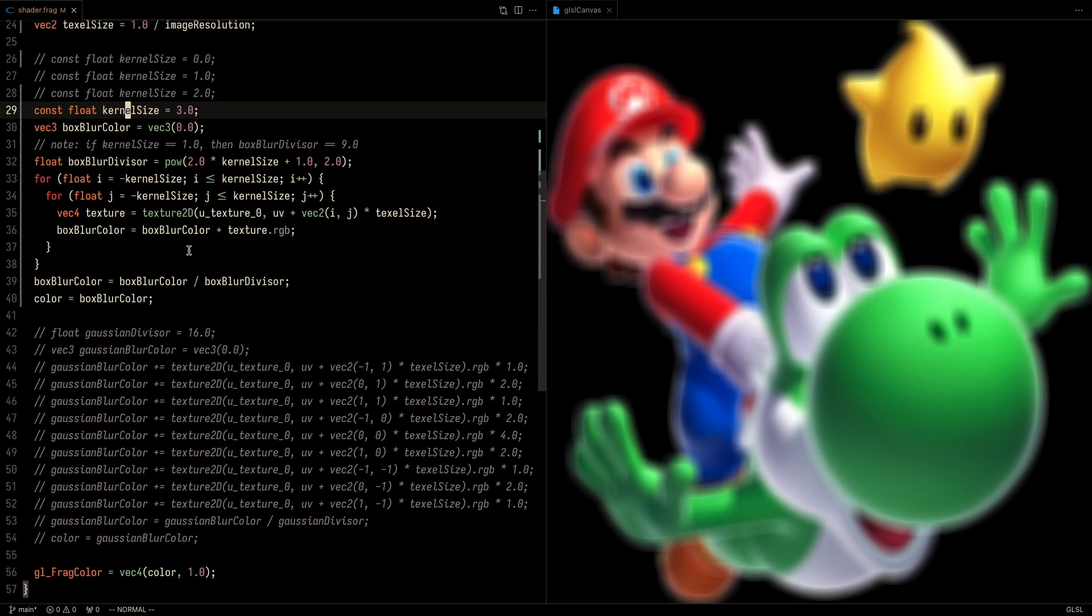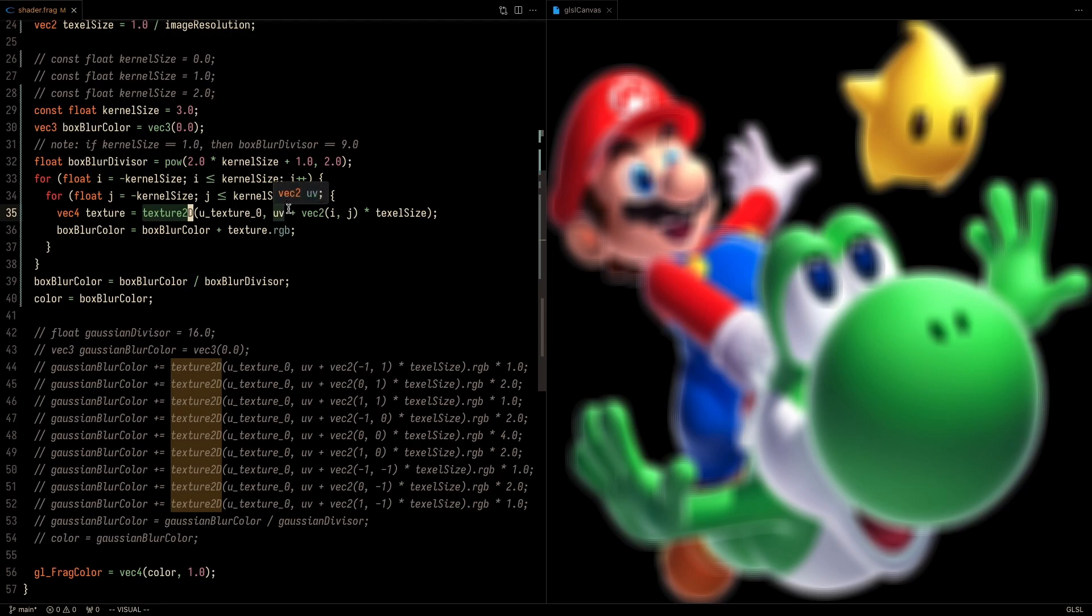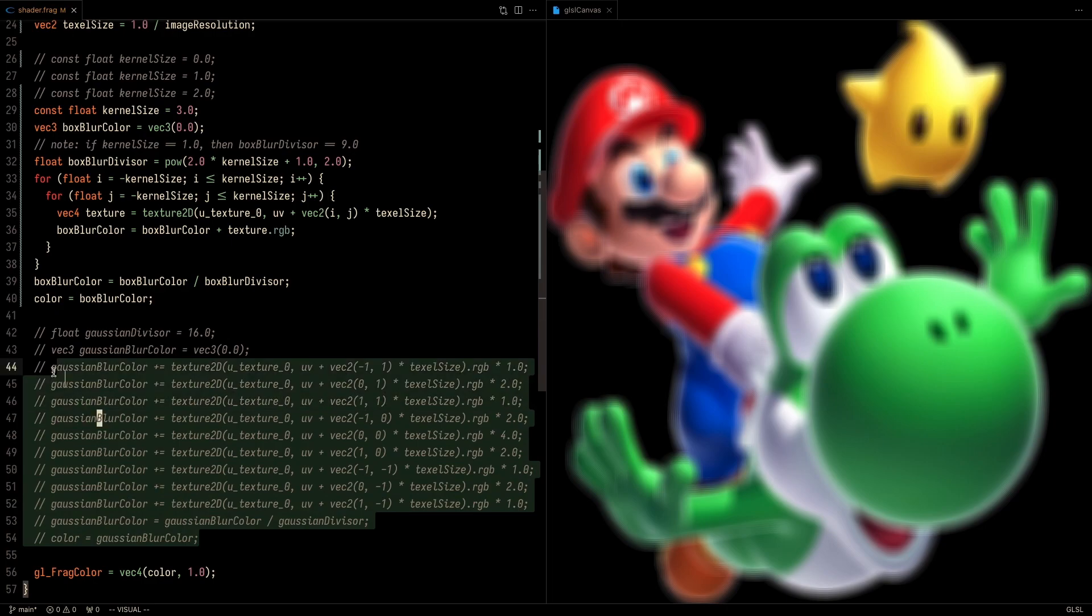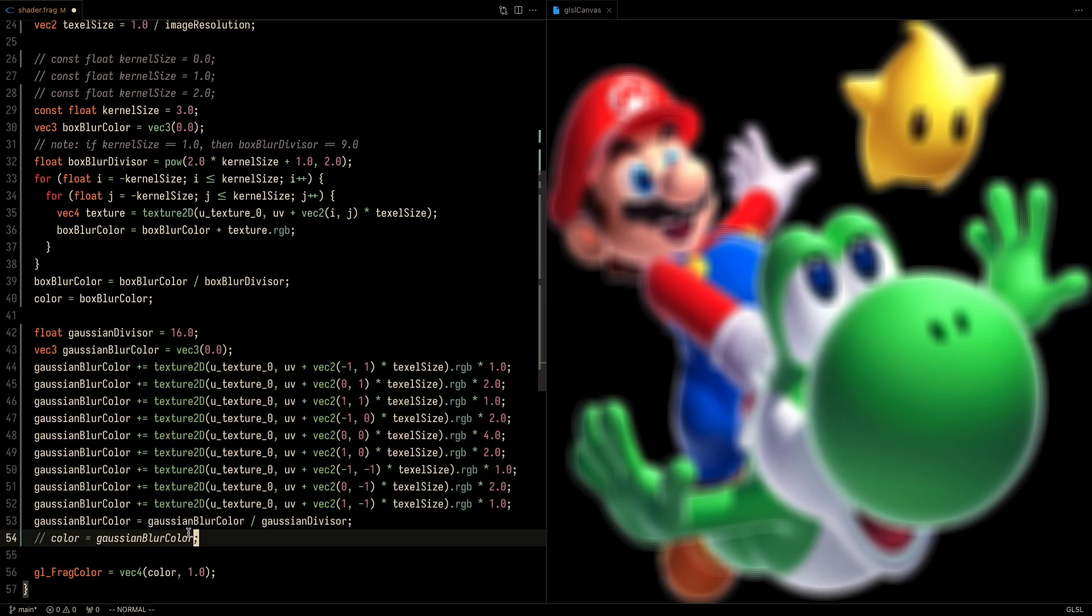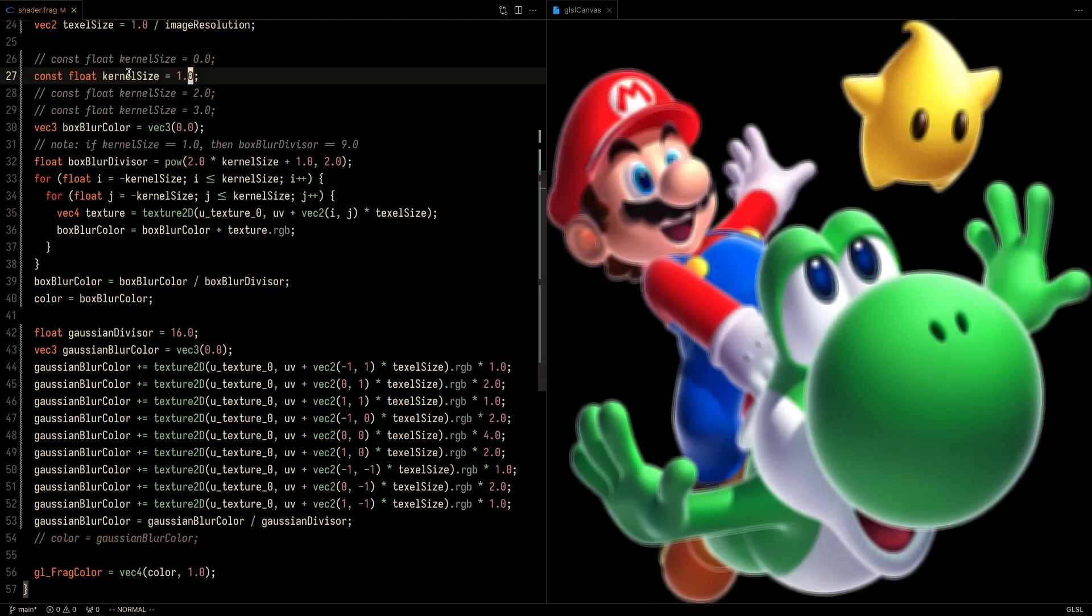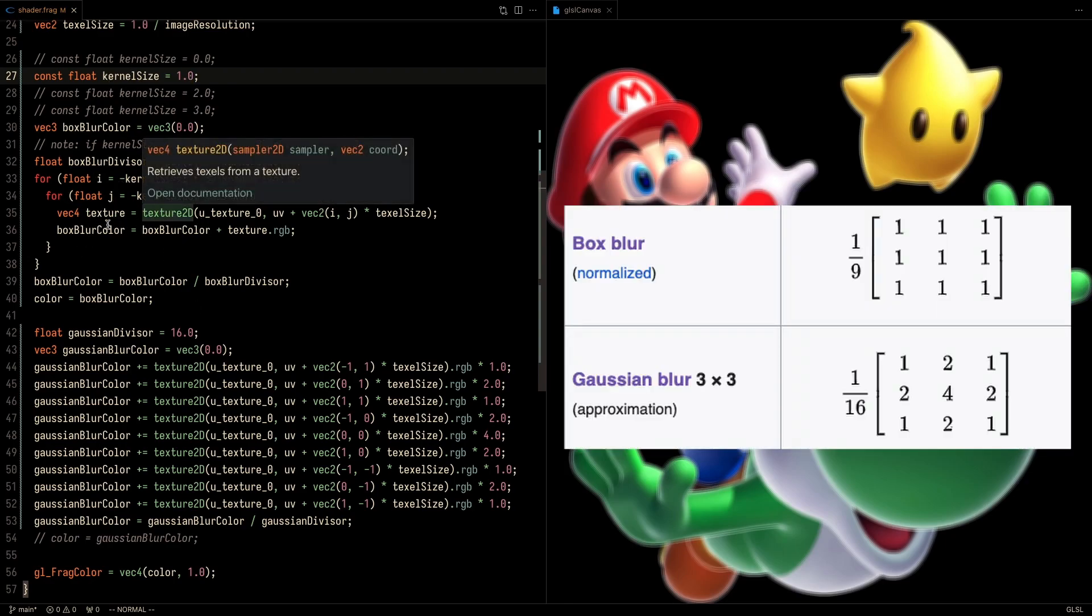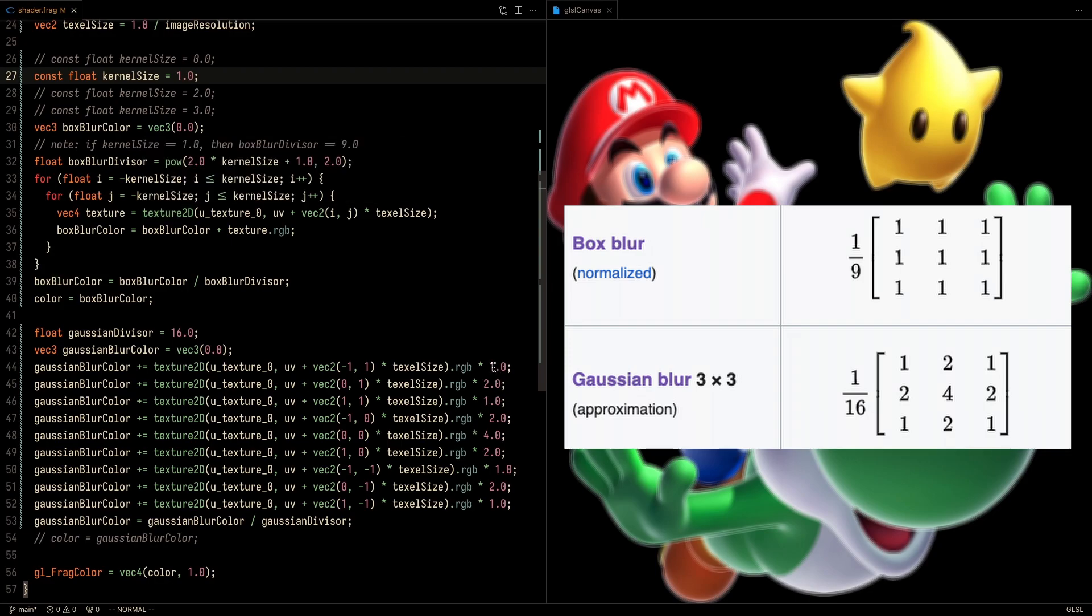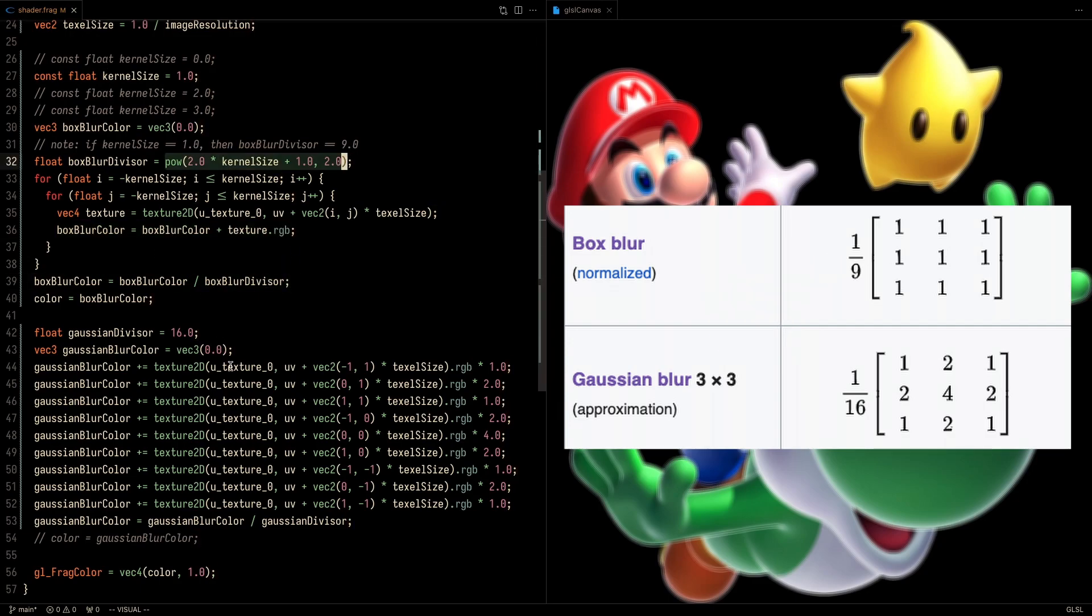Now that we've got the box blur and have an idea of how to work with textures and texture offsets, we can take a look at the Gaussian blur. Now for the Gaussian blur, what we're going to want to do is manually set these values. And to be honest, I think it's pretty easy to read and understand what's happening. So I'm going to move the kernel size here back to 1. And essentially, the Gaussian blur is doing the same thing as the box blur, except here the weights are a little bit different.